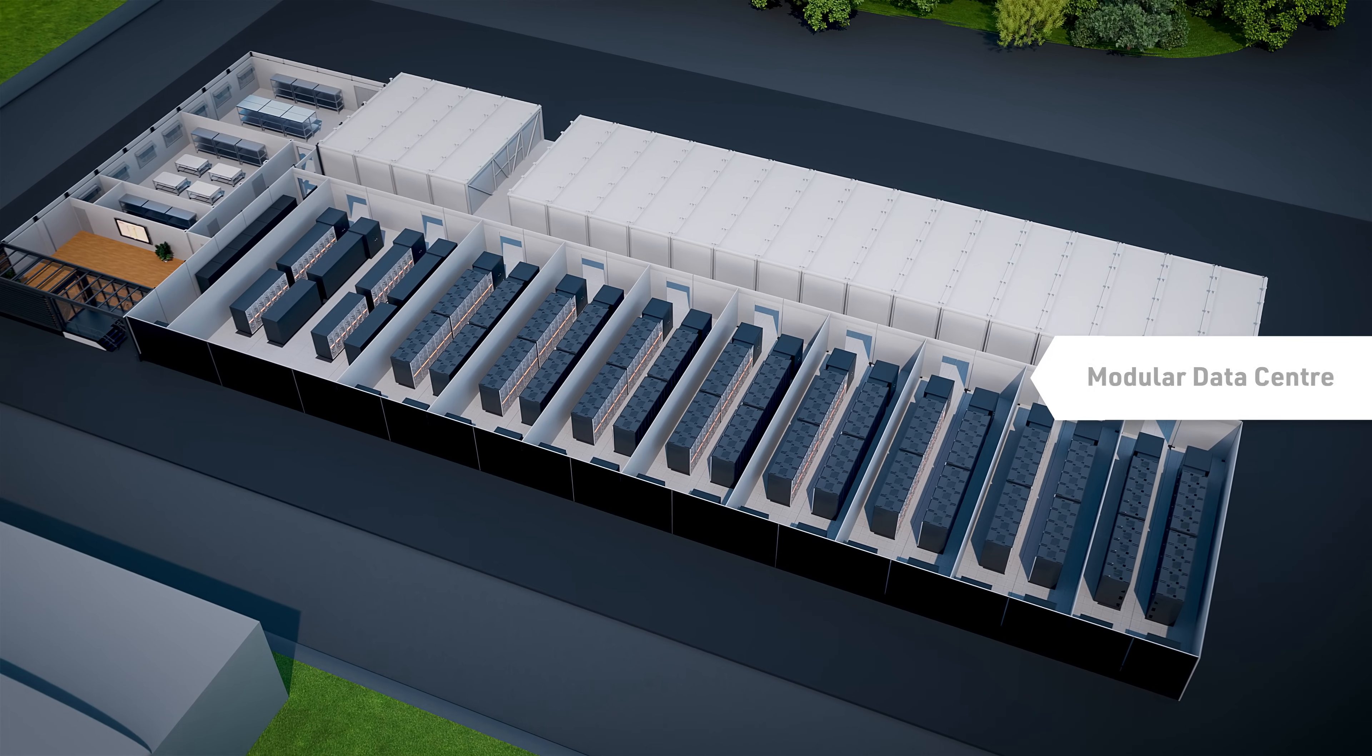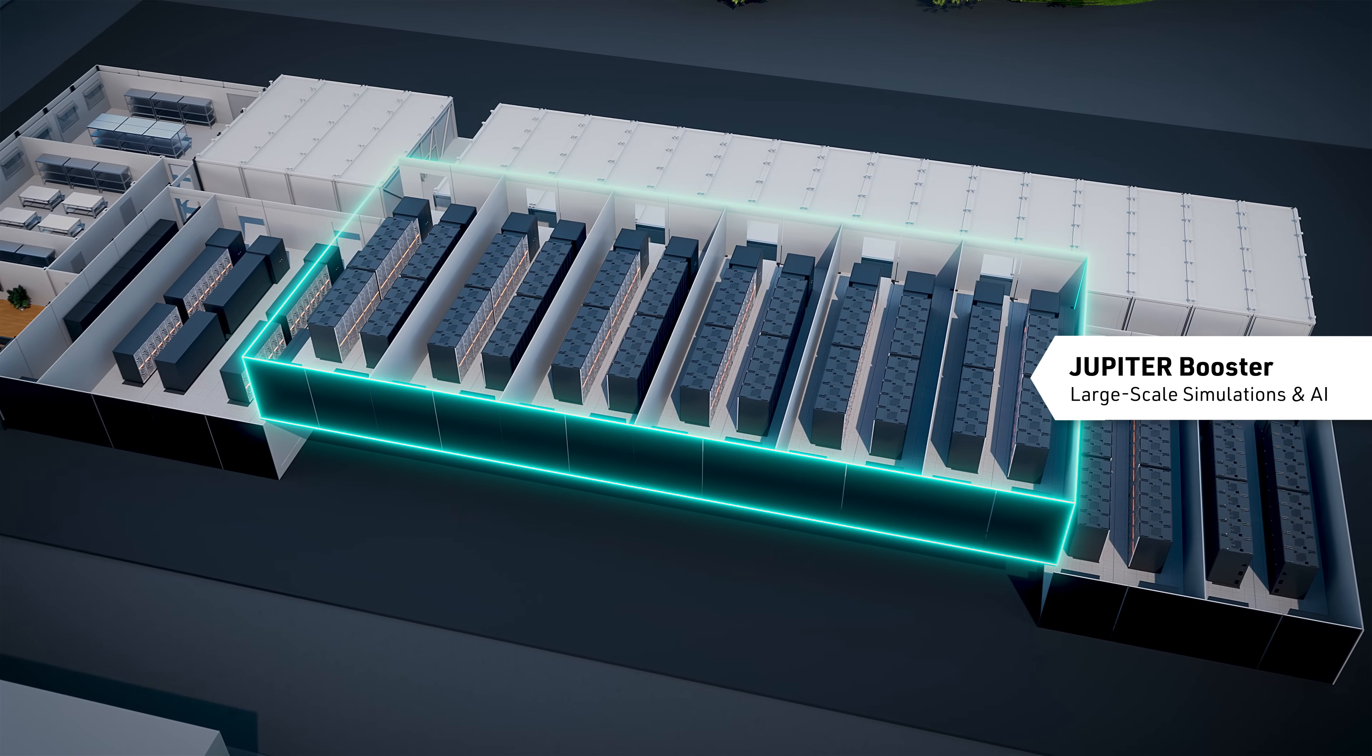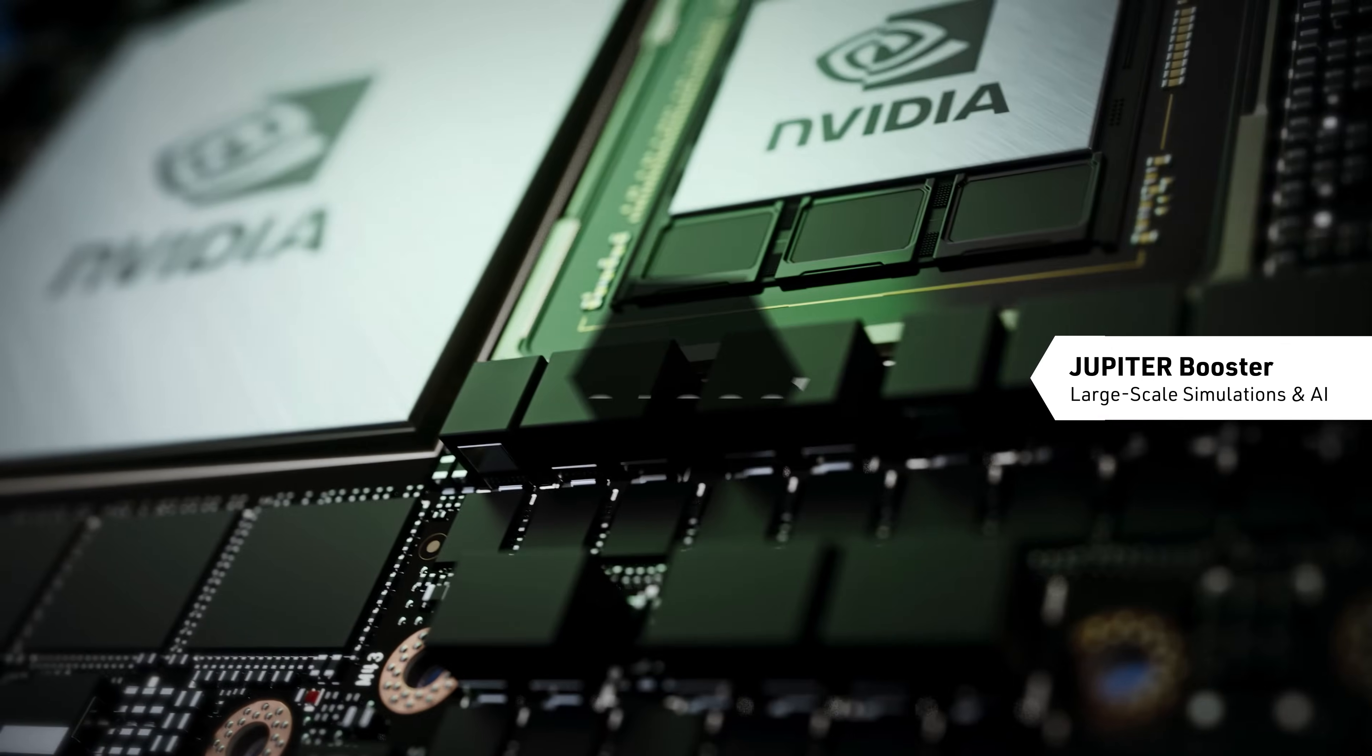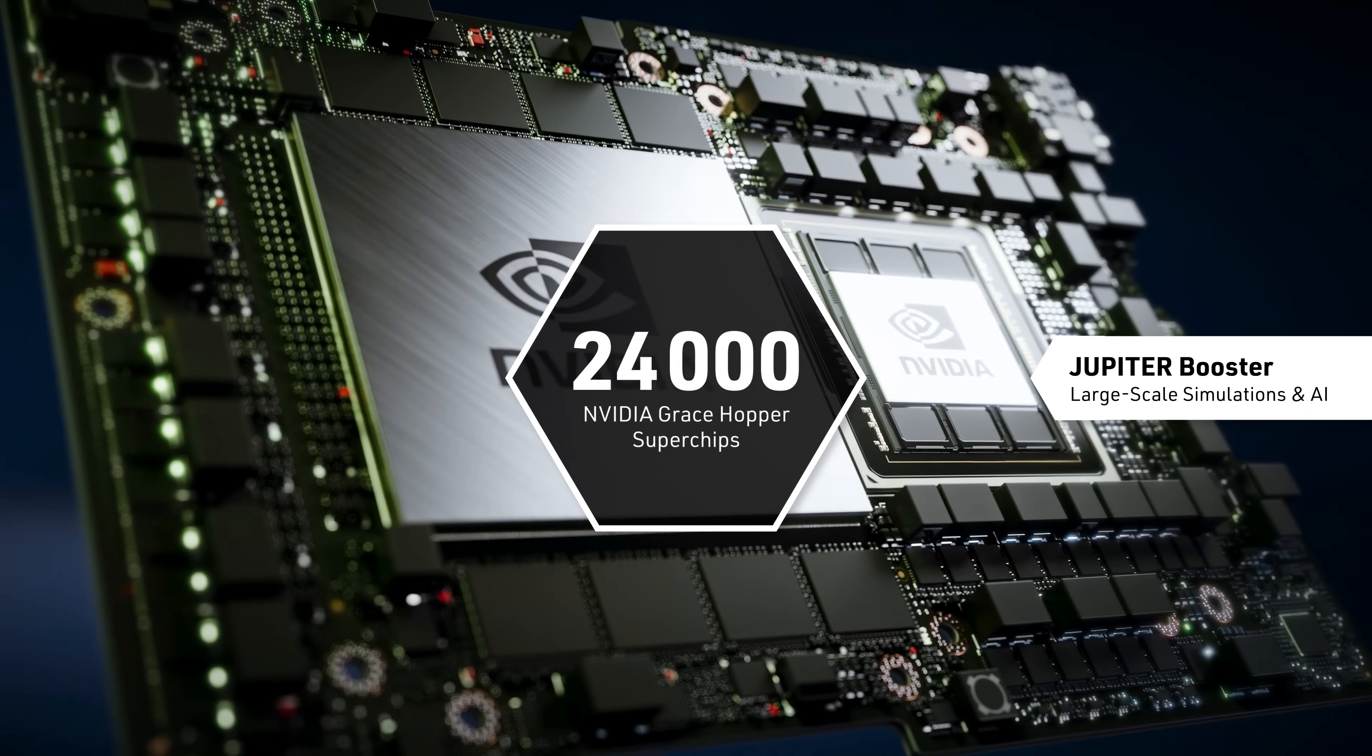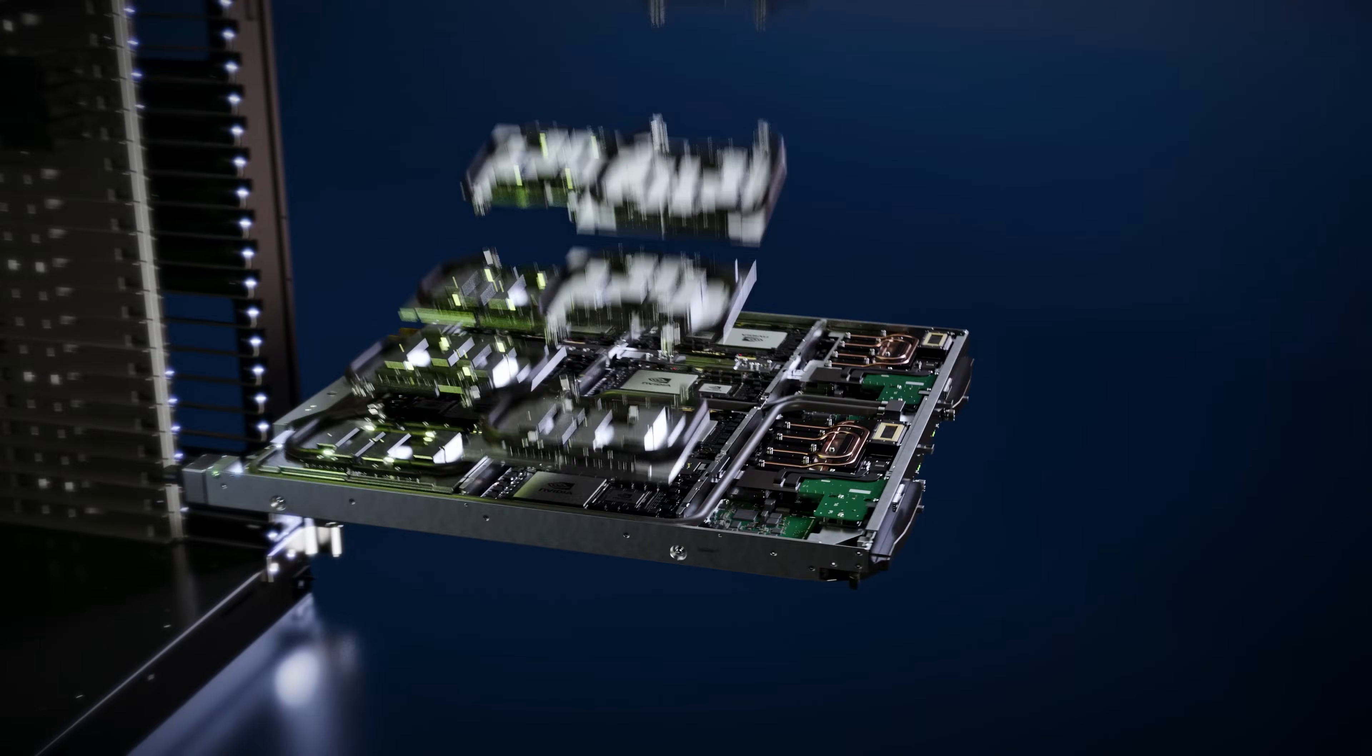At Jupiter's core is the booster module from Eviden. Its incredible computing power comes from 24,000 Grace Hopper superchips by NVIDIA, each one a mini-supercomputer in itself, specially designed for scientific computing and AI.